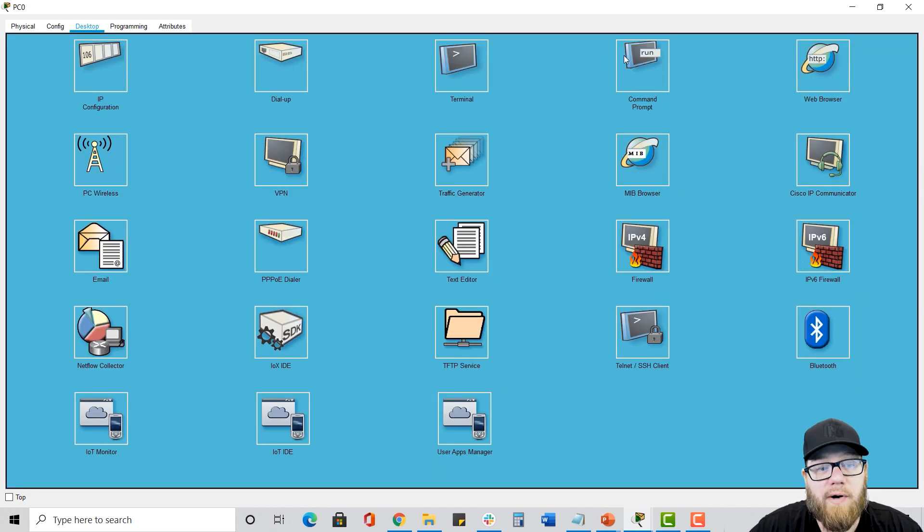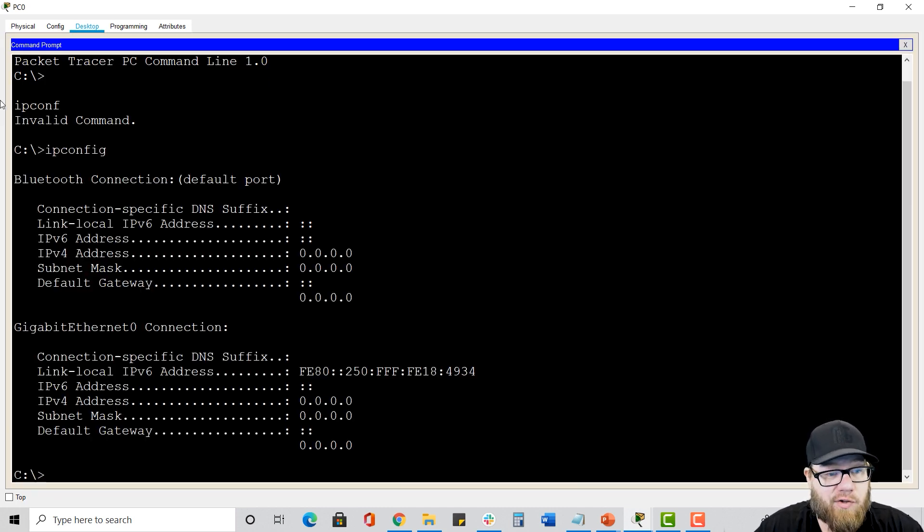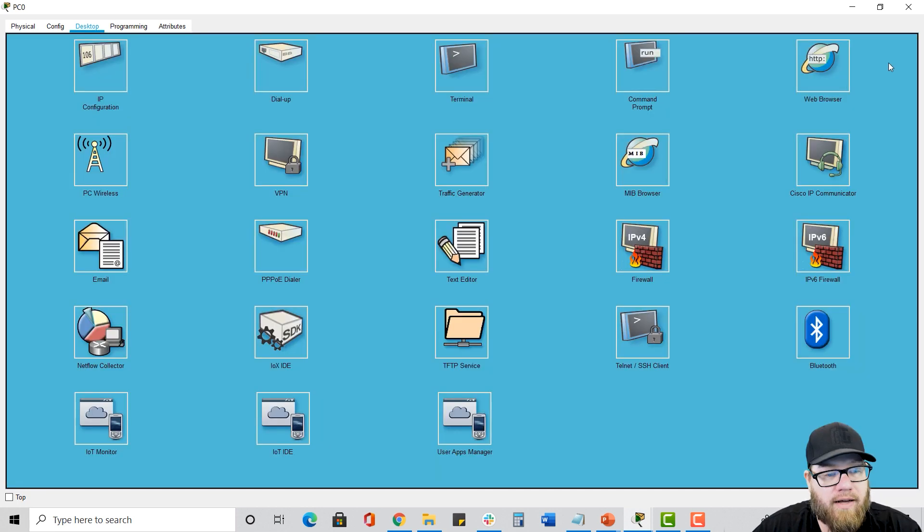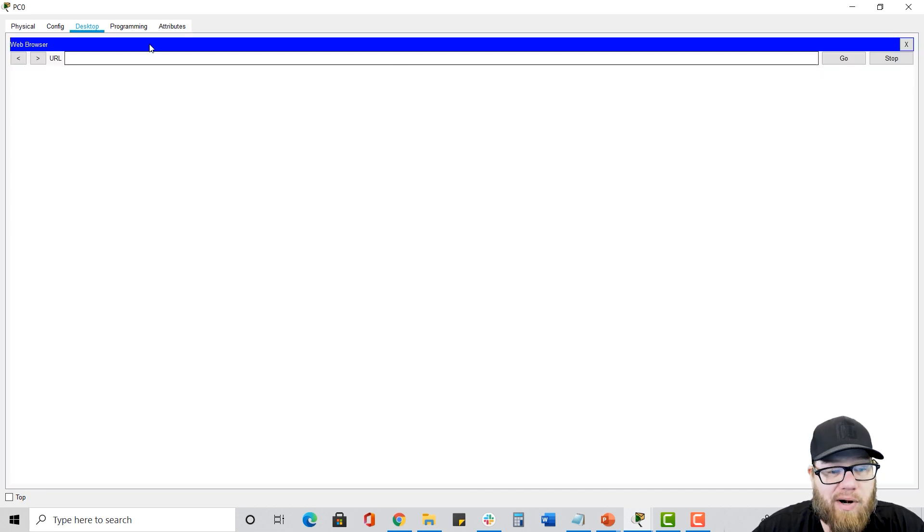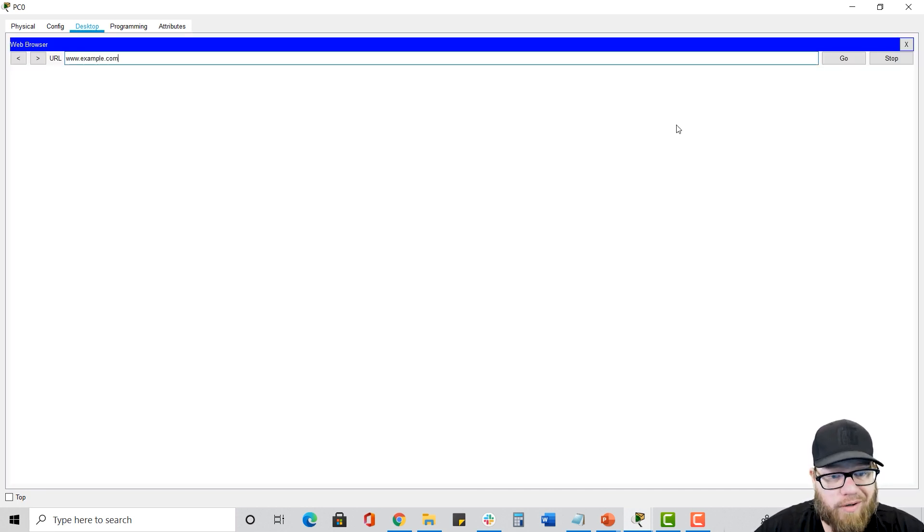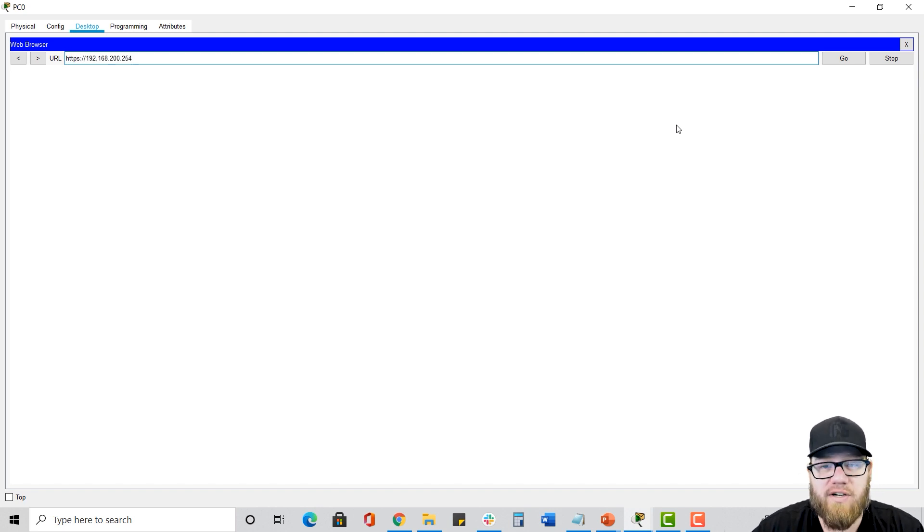Now let's go to our command prompt. Nothing different here. So this is IP config. So there's no IP address configured on this thing, but the NIC is active. And the next one is the web browser. And again, we could just do www. or HTTP, HTTPS, or just use an IP address. It functions just the same as a web browser on your machine.